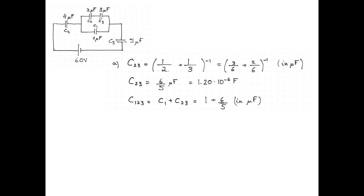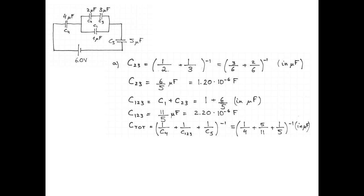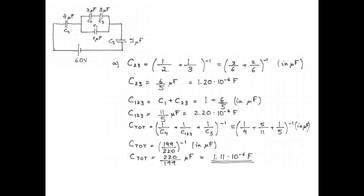The equivalent capacitance of capacitors 2 and 3 is in parallel with capacitor 1. Capacitors in parallel add like resistors in series, so 1 microfarad plus 1 microfarad plus 6 fifths microfarad equals 11 fifths microfarad, or 2.2 microfarads. Then that equivalent and capacitors 4 and 5 are in series. Taking 1 over 4 plus 1 over 2.2 plus 1 over 5 and inverting gives 220 over 199 microfarads, or 1.11 microfarads. That was part A.